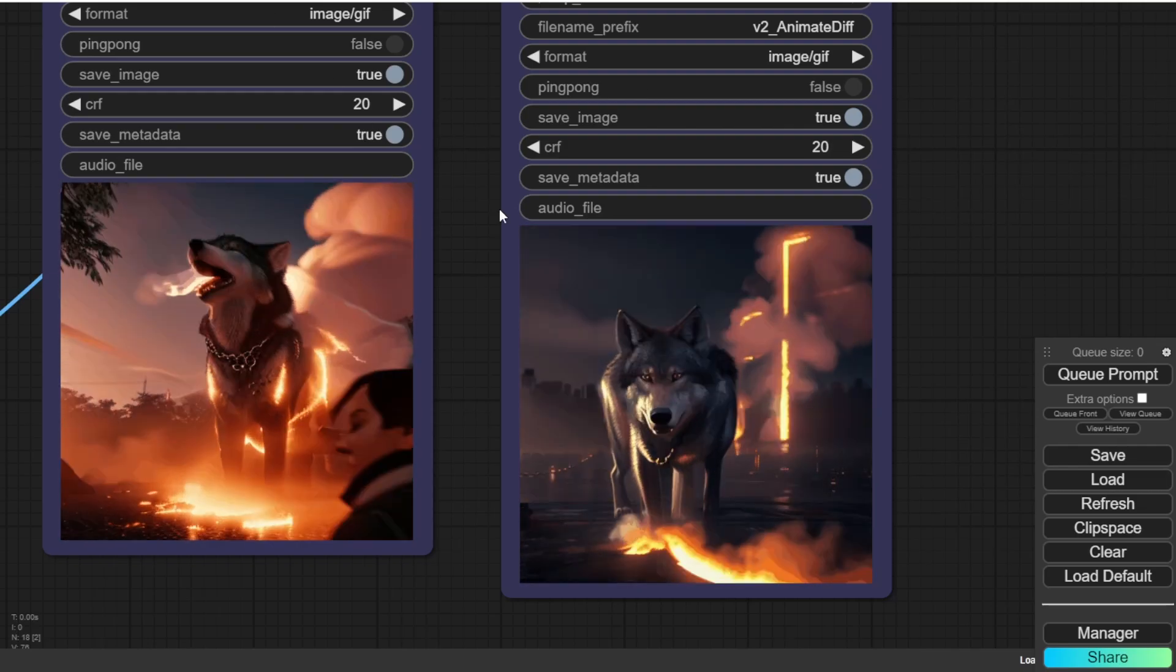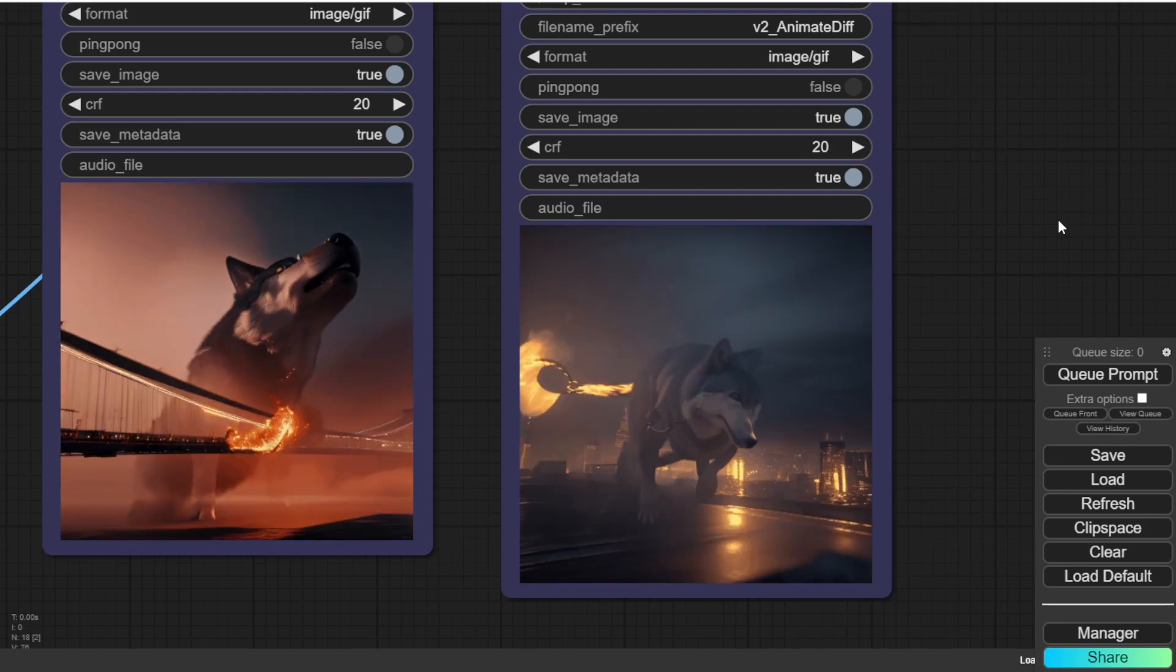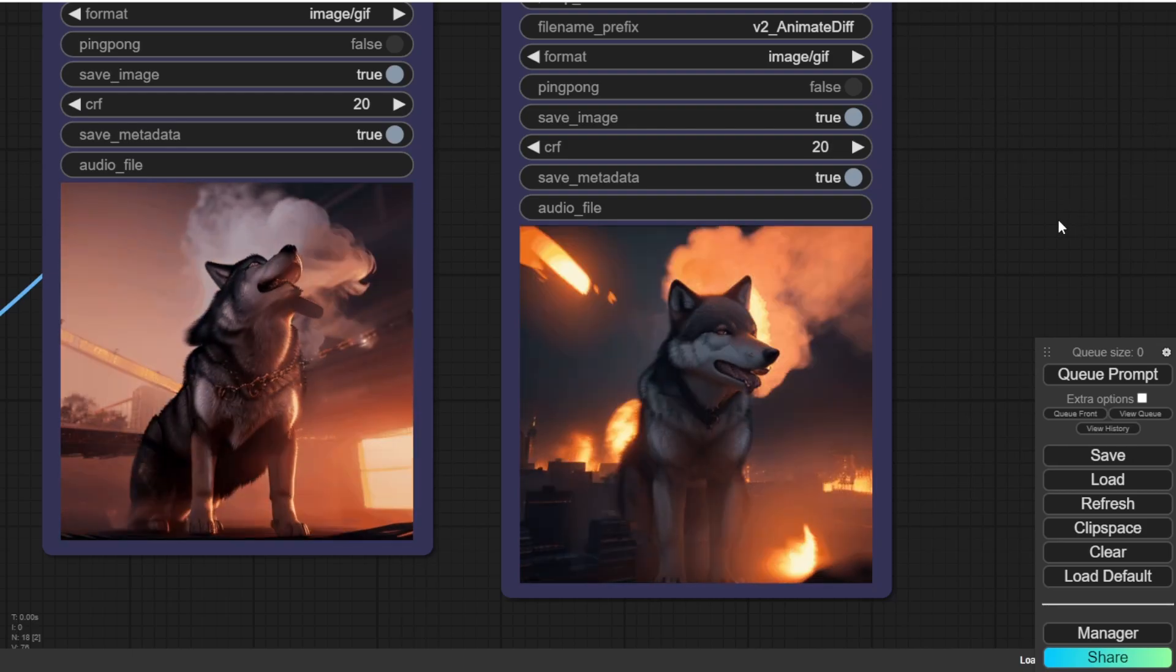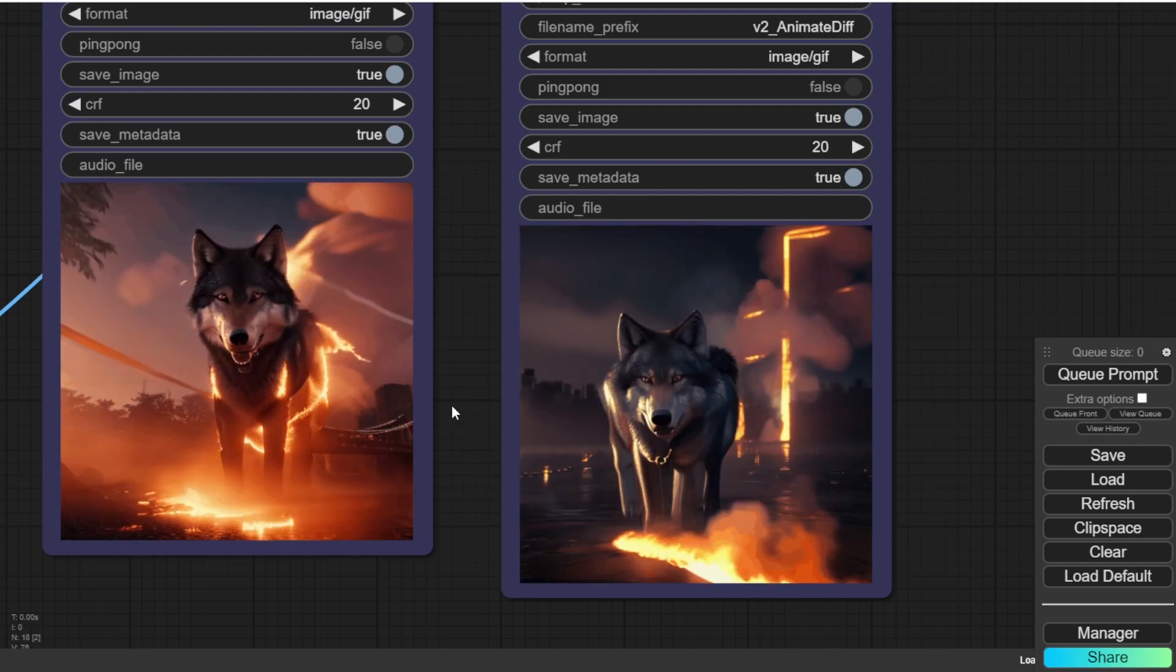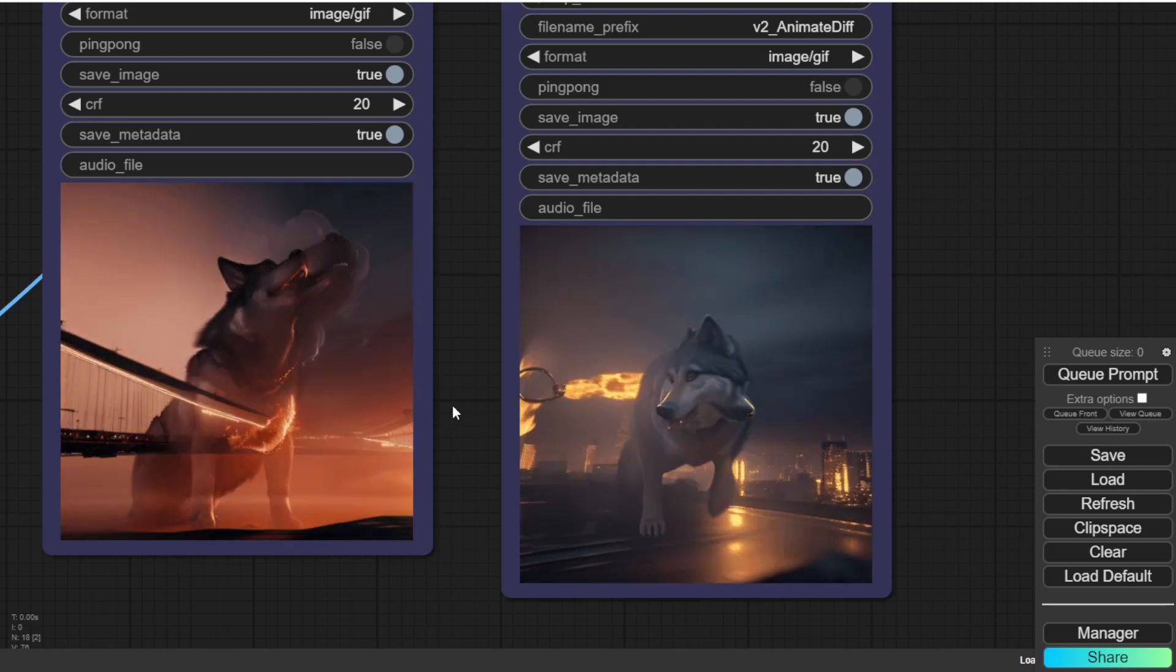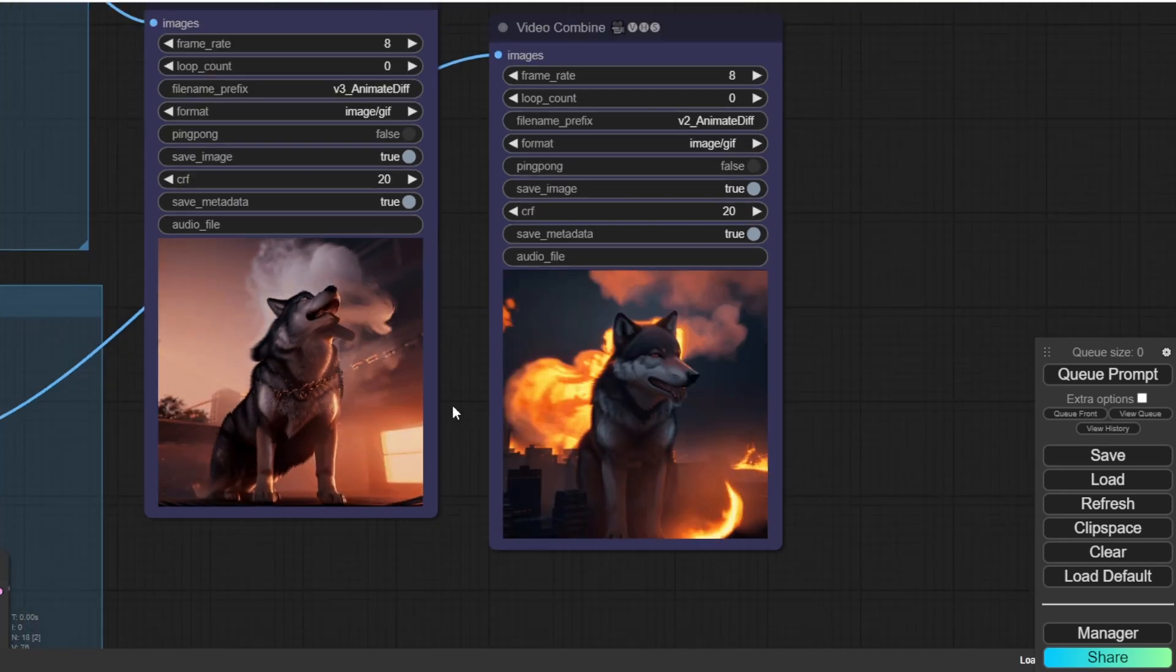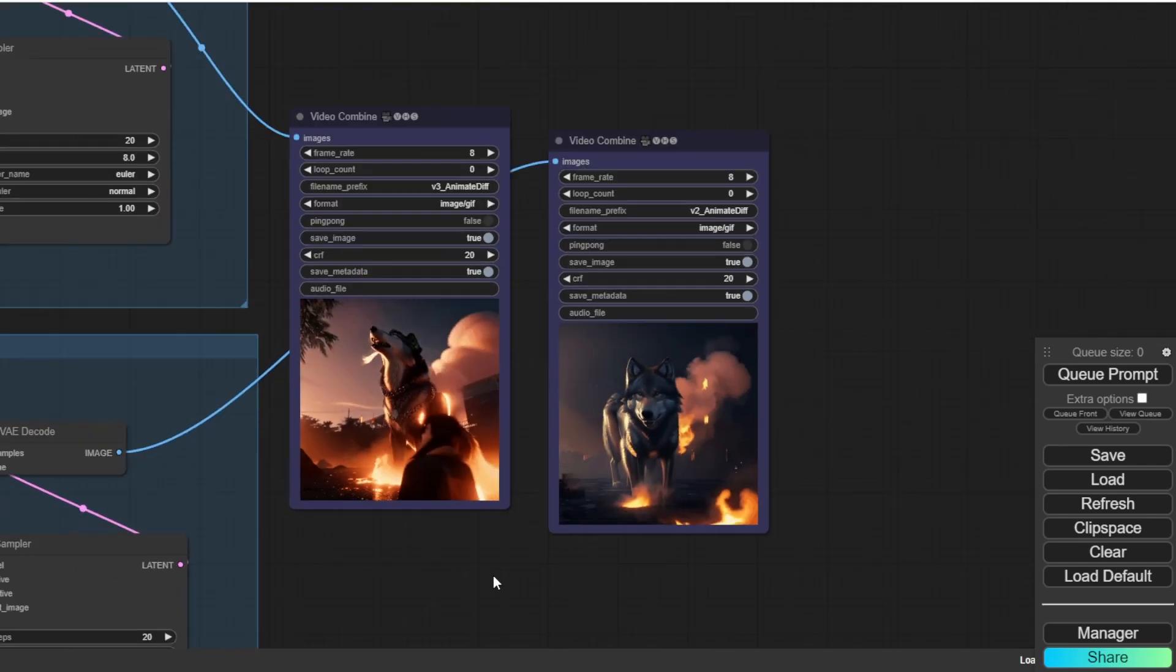But version 2, the motion is very consistent. Like one shot is taking. It feels like one shot taking of a hellhound who's like walking toward the urban cities. And then the tails with fires.